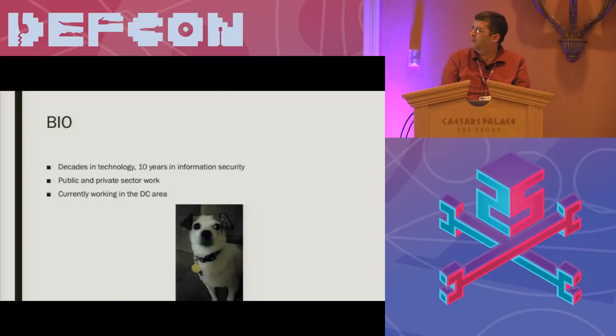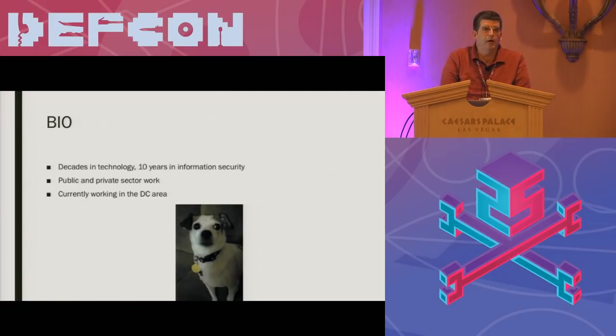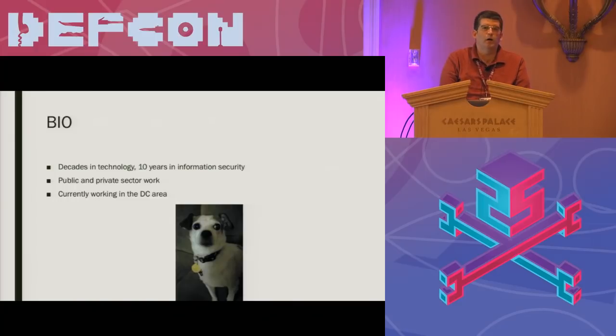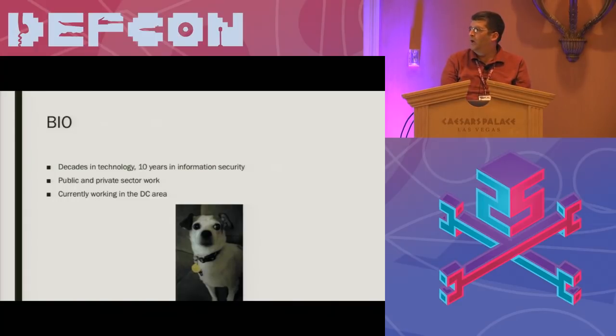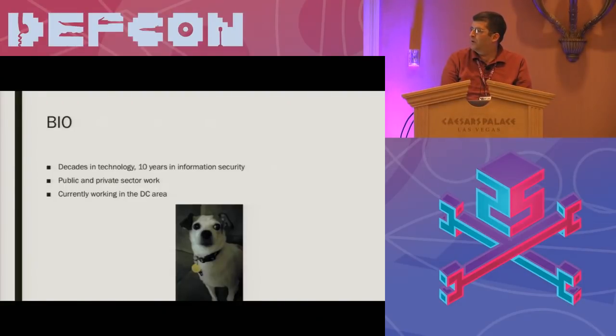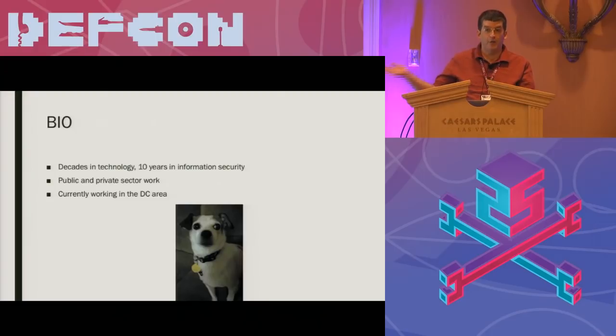A little bit about myself. About 25 years in technology, shifted to security about 10 years ago. I've done a wide range of public and private sector work, everything ranging from two-person software startups up to multinationals. I'm currently working in the D.C. area, and as you can see, I have the cutest dog in the world.